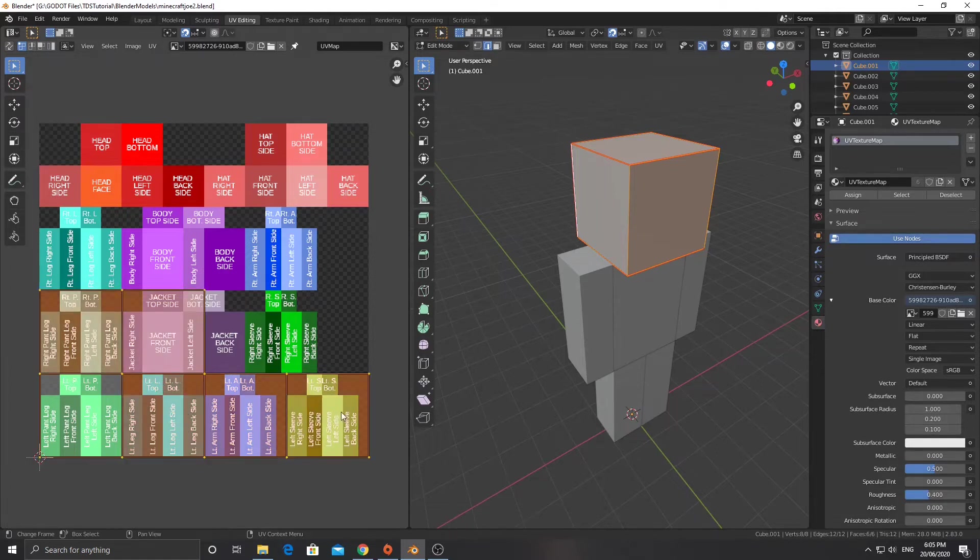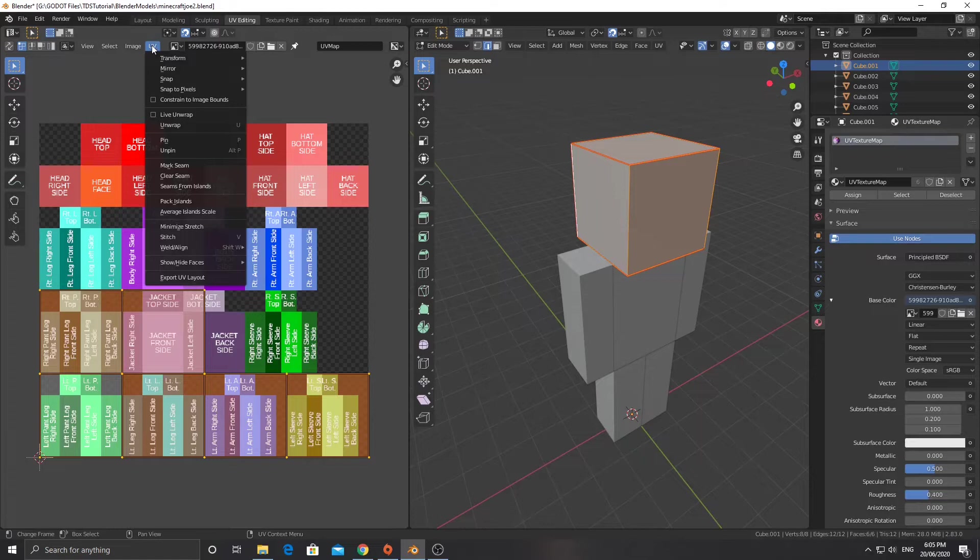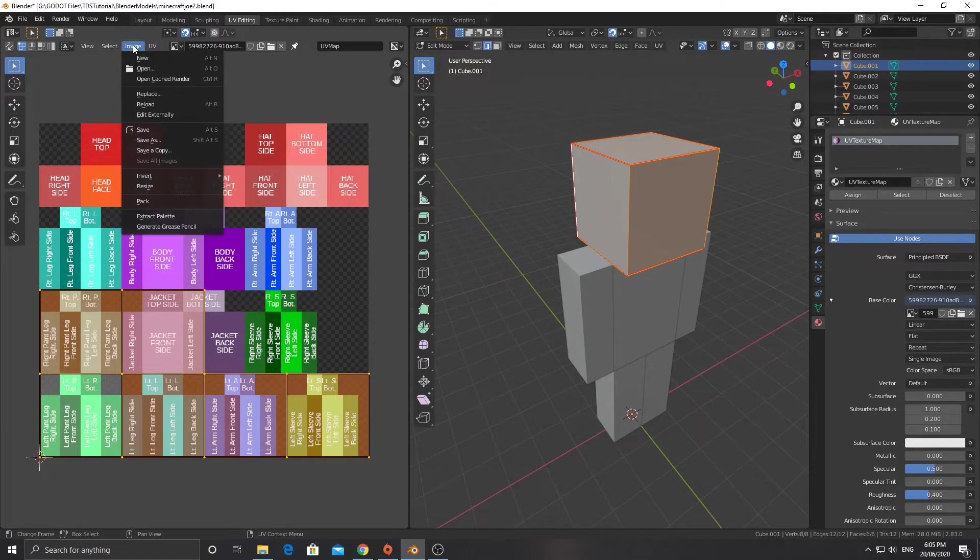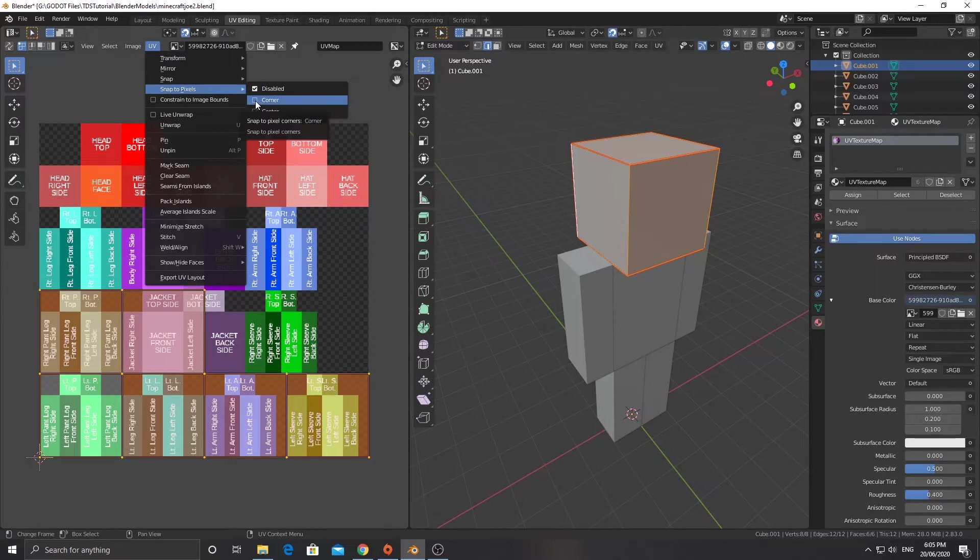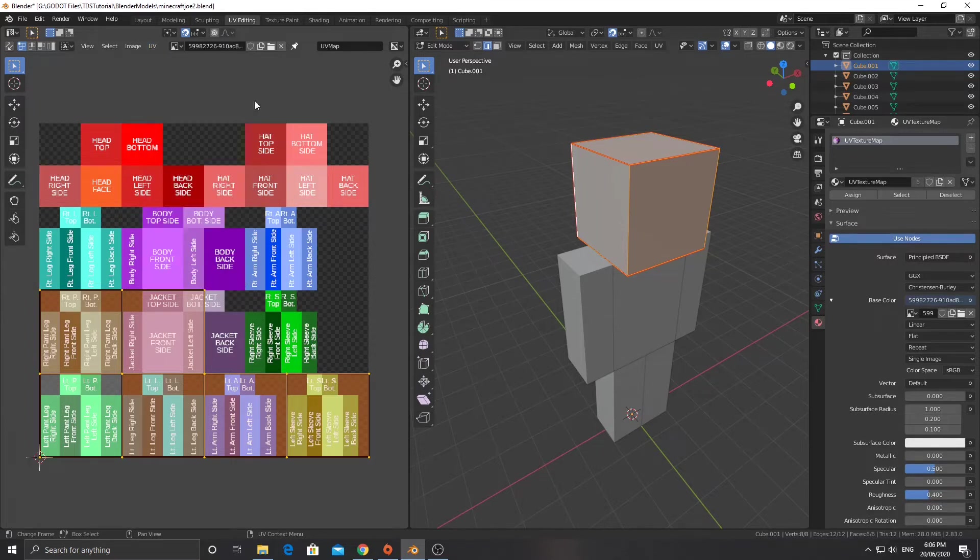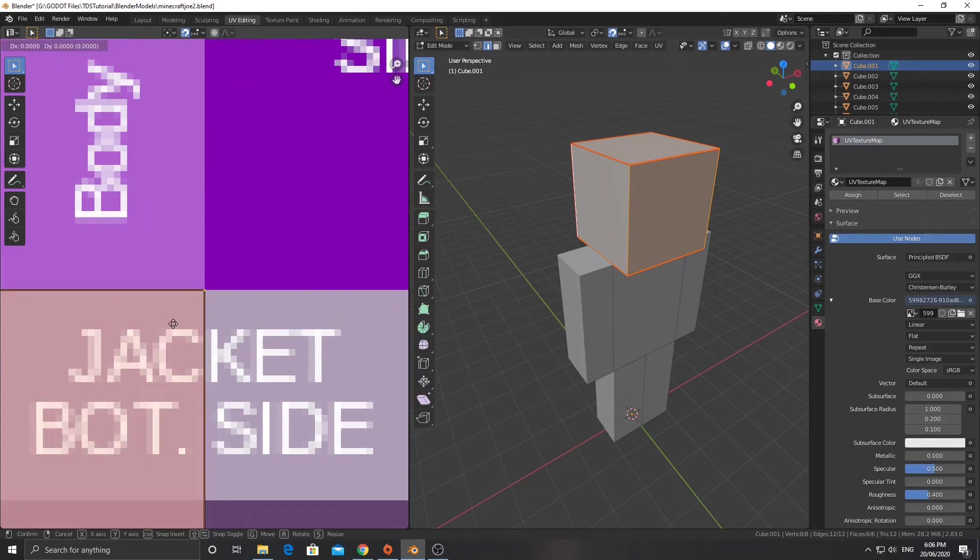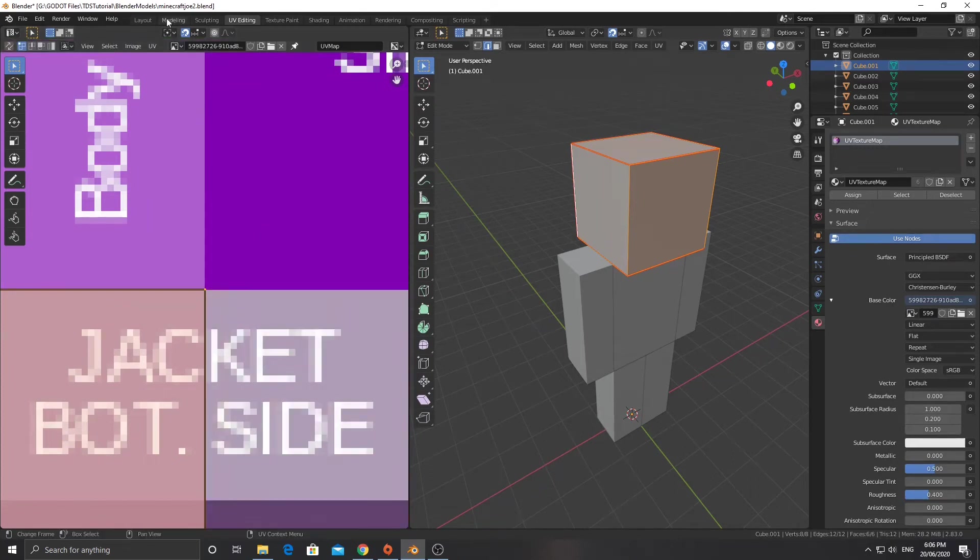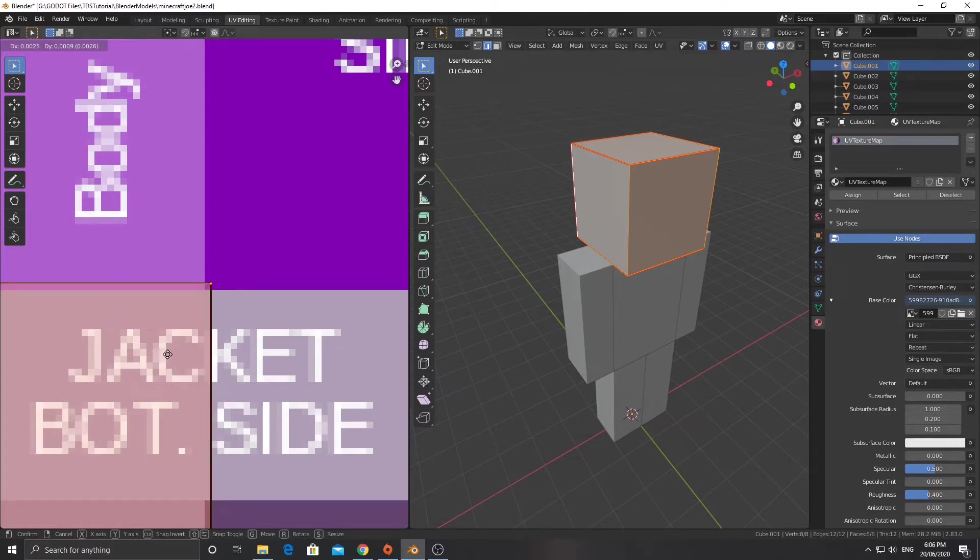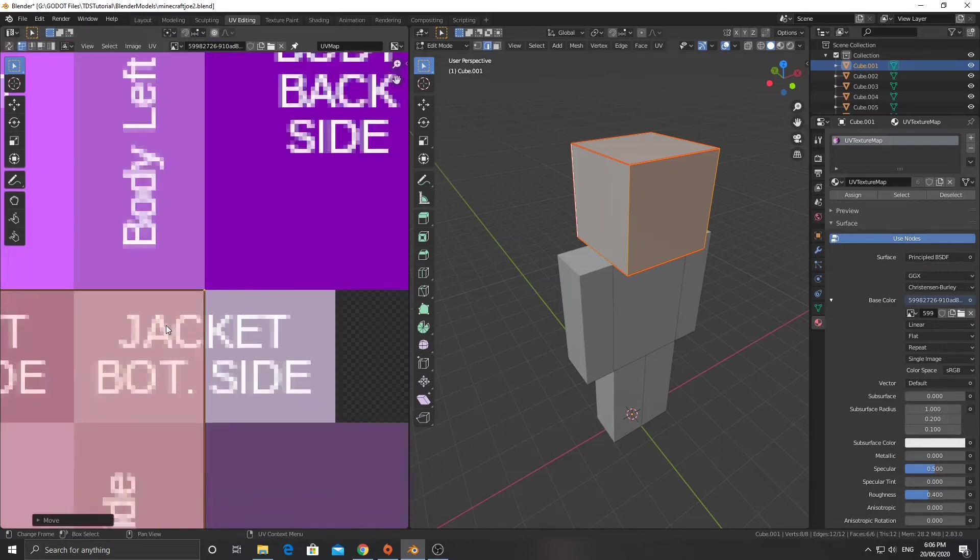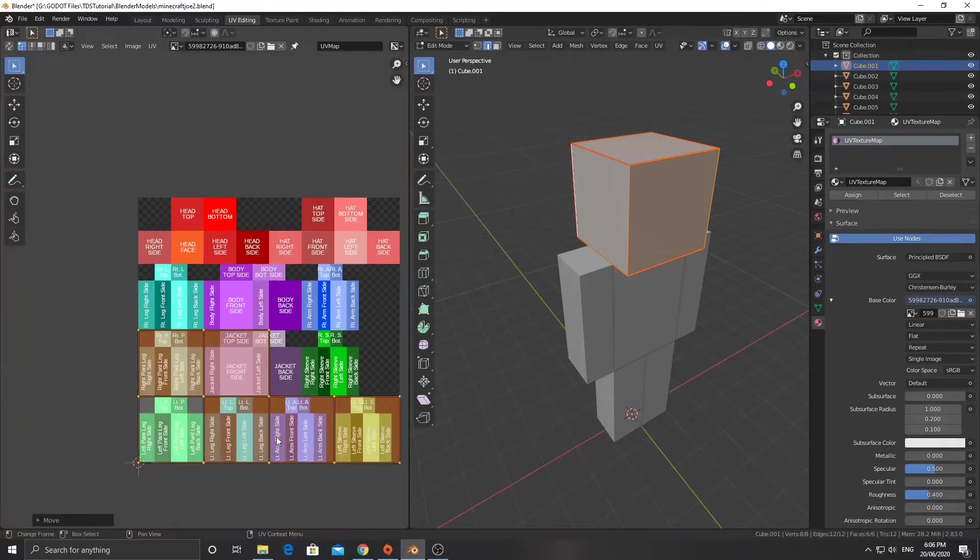Now, hitting A, I'm going to select all these, and I'm going to go at the top here to UV, and I am going to snap to pixels, and I want to select corner. What that's going to do, if I zoom in and hit G, it snaps pixel by pixel, which is really handy because we're working with fairly small images here anyway.